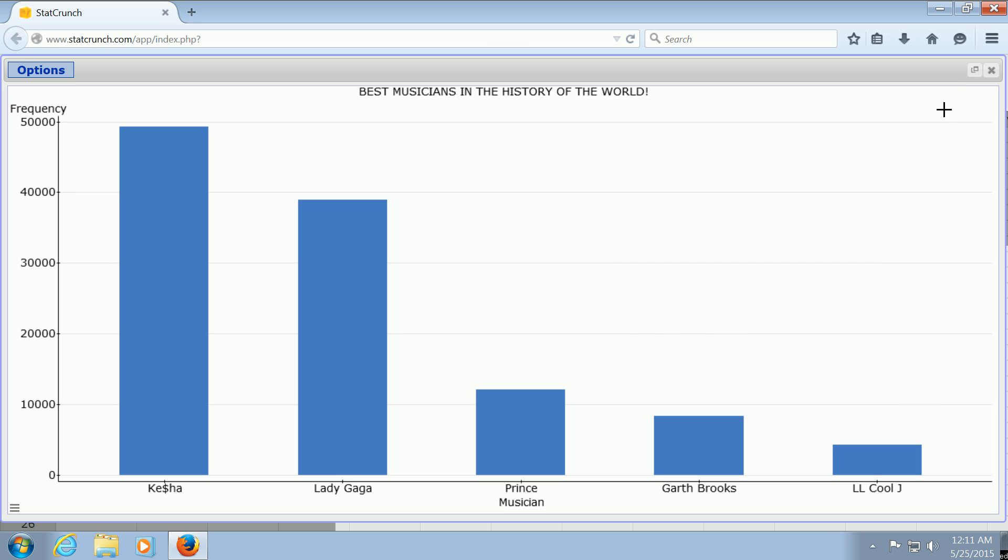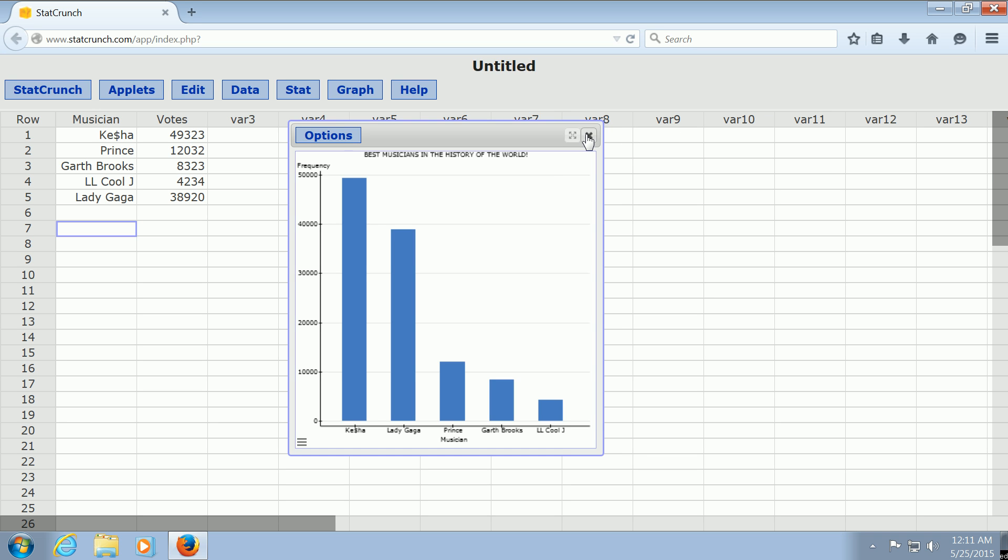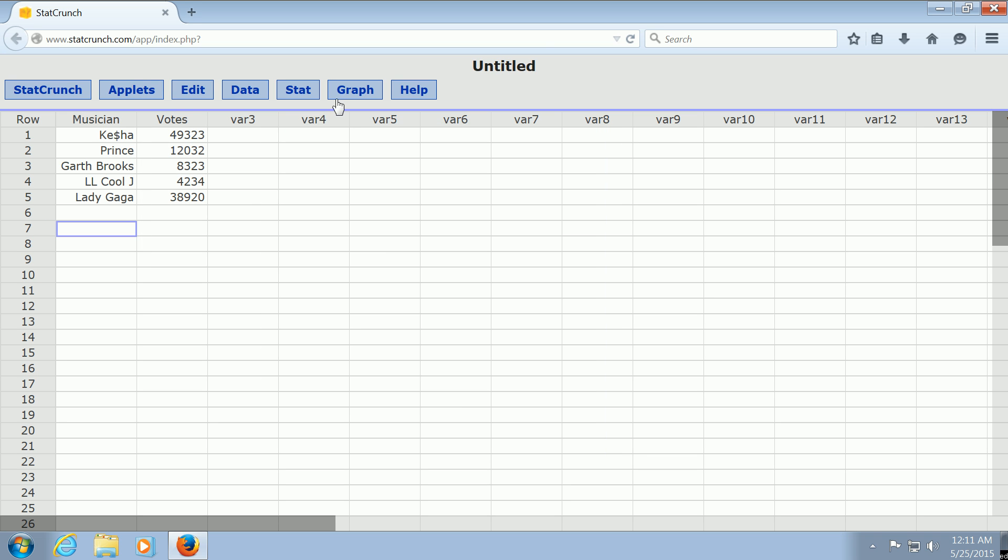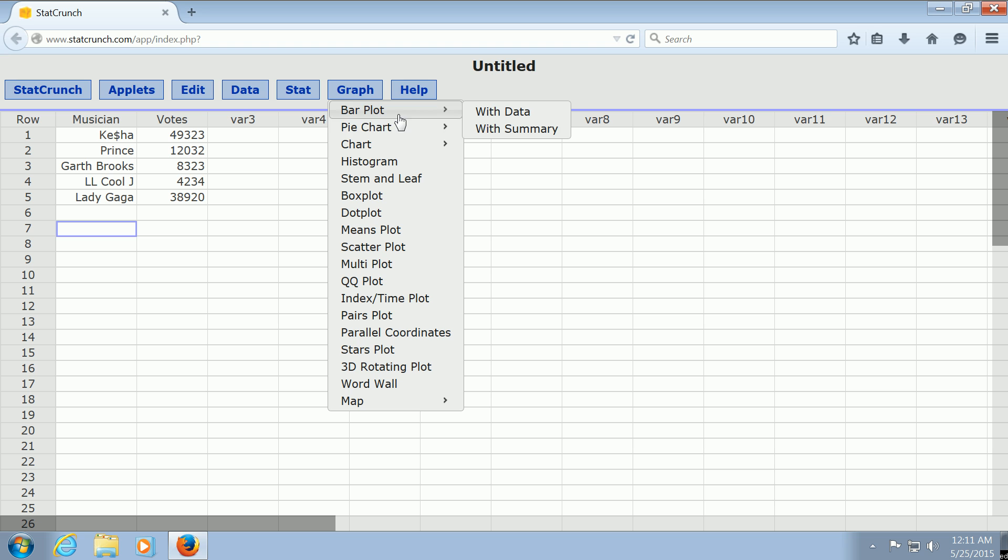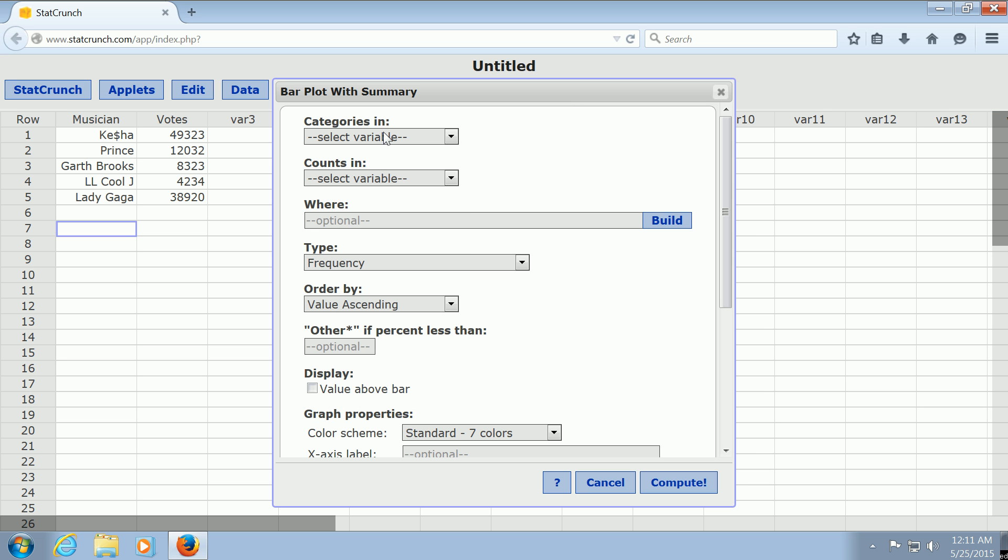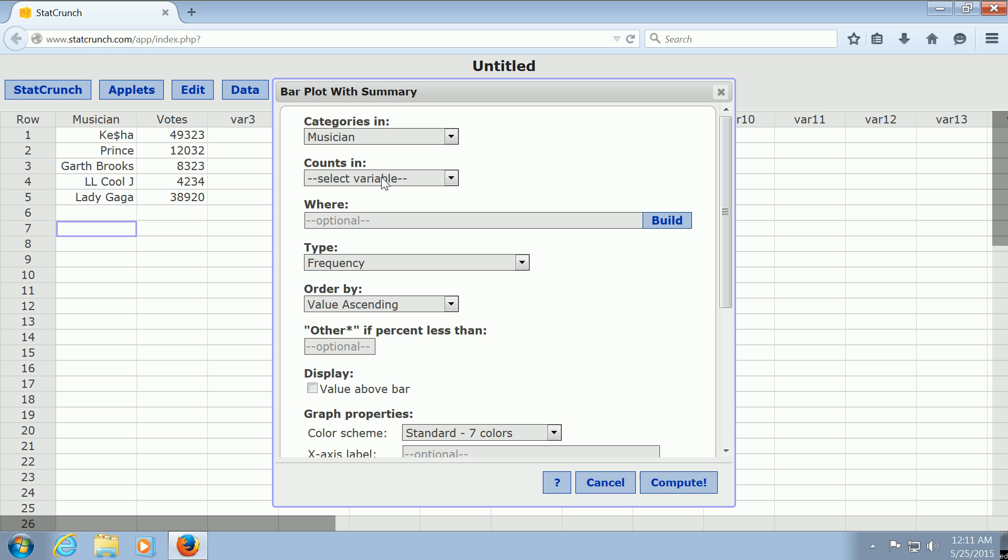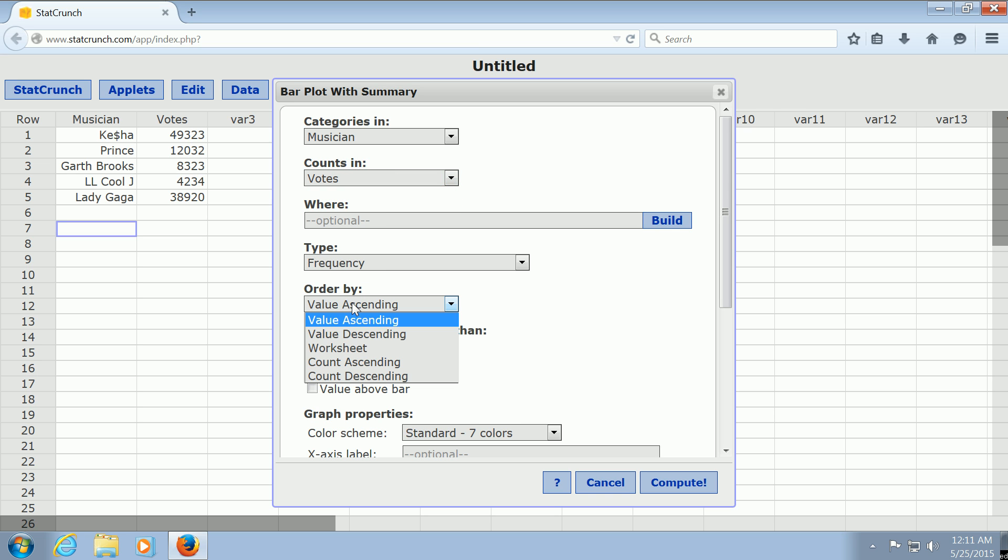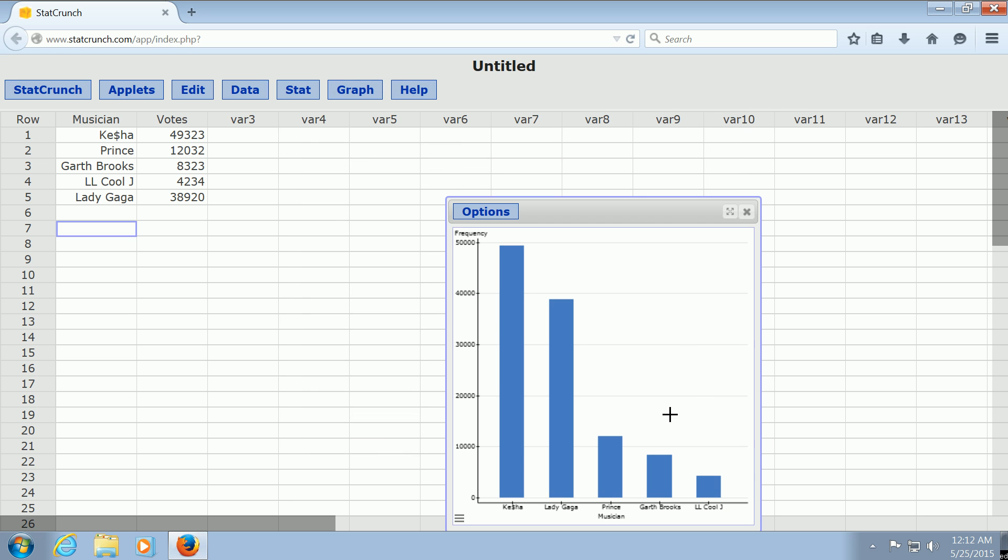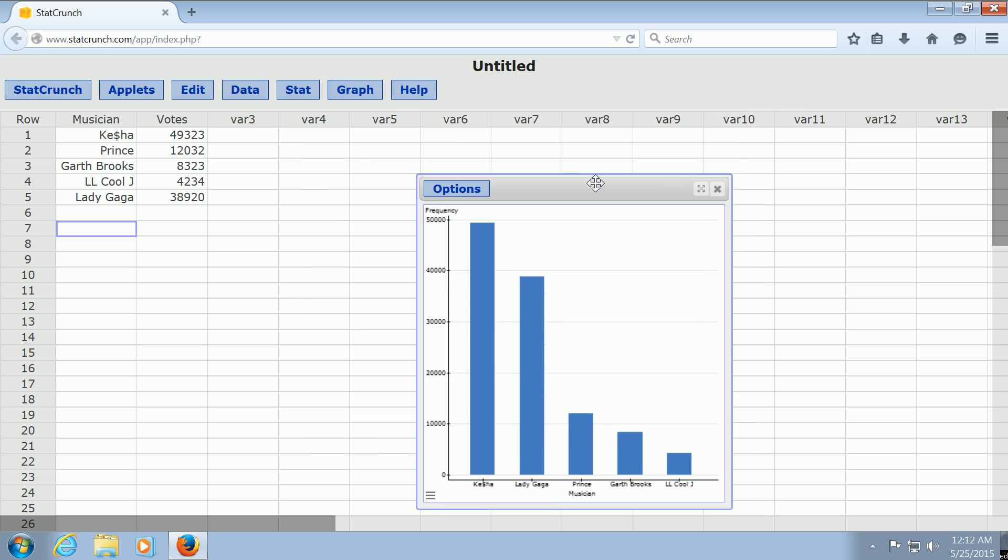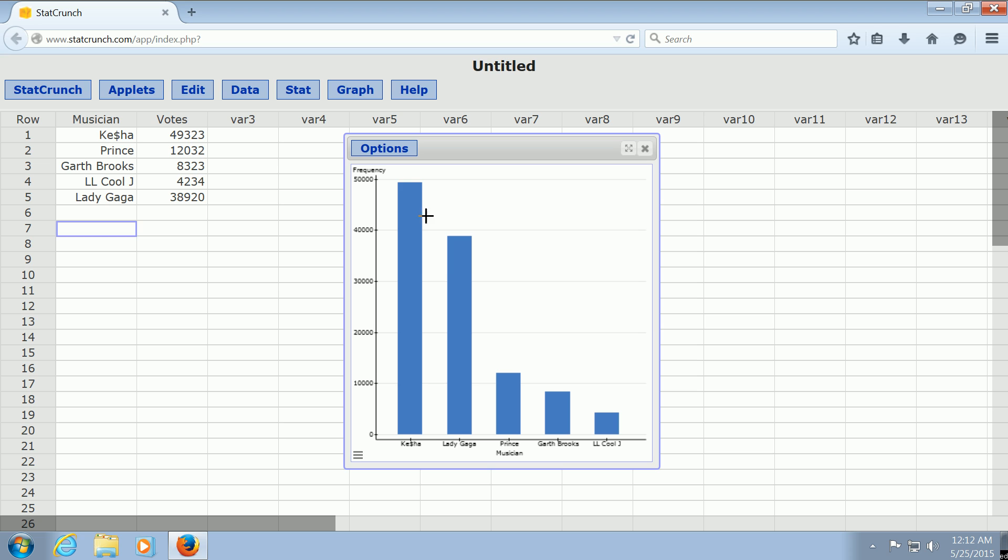So to do it one more time, you go to Graph, Bar Plot, With Summary. You select your musicians. Those are the categories. You select the votes. Those are the counts. And you want to order by count descending. Really important. Then you click Compute, and there is your Pareto chart. I hope that made sense.